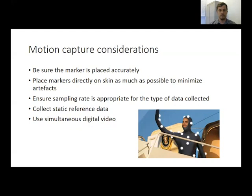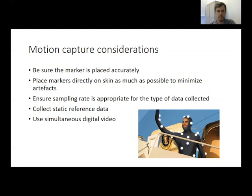Here are some other considerations for motion capture studies. First, be sure the marker is placed accurately. Second, place markers directly on the skin as much as possible. Third, ensure your sampling rate is appropriate — for slow or low-frequency movements like walking, a sampling rate around 100 Hz is sufficient, but for very ballistic movements like a golf swing or a jump, you may need up to 1,000 Hz. It's also important to collect static reference data to confirm marker placement before studying movement. We also often use simultaneous digital video, which lets us see where markers are placed and detect if a marker has fallen off or moved during a trial.